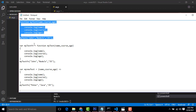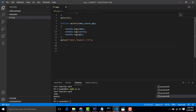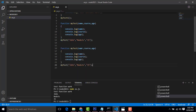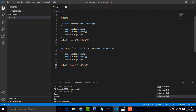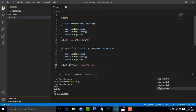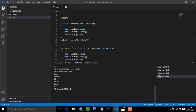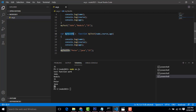Now you can see another example — the same example, but I am going to store it in a variable. Here I am creating a variable: var myTestFn = and I put the complete function into one variable, with values Peter, Java, 25. If you print out this variable, the output shows Peter, Java, 25. So I have put the complete function into a single variable.